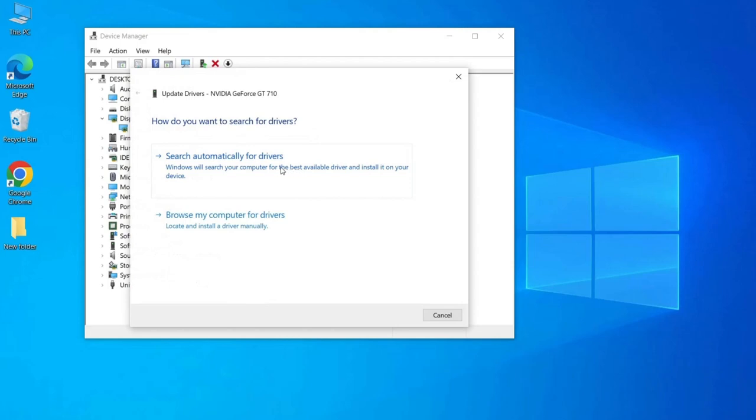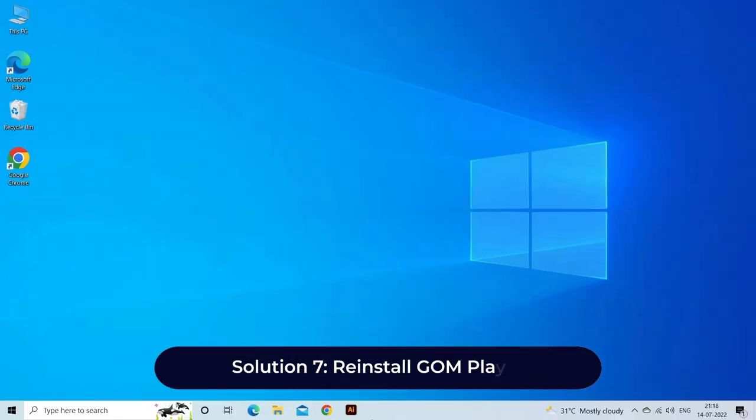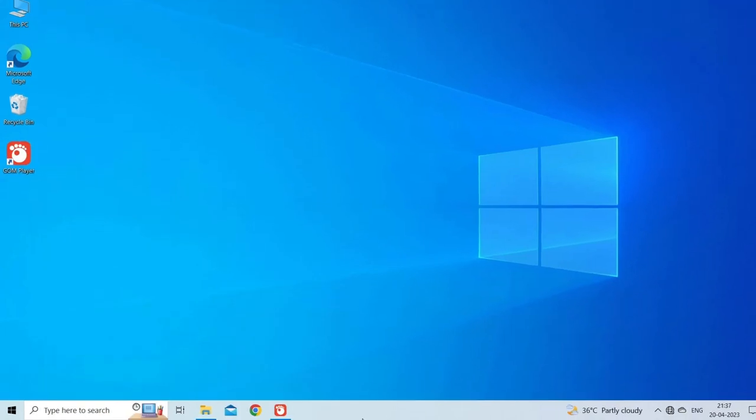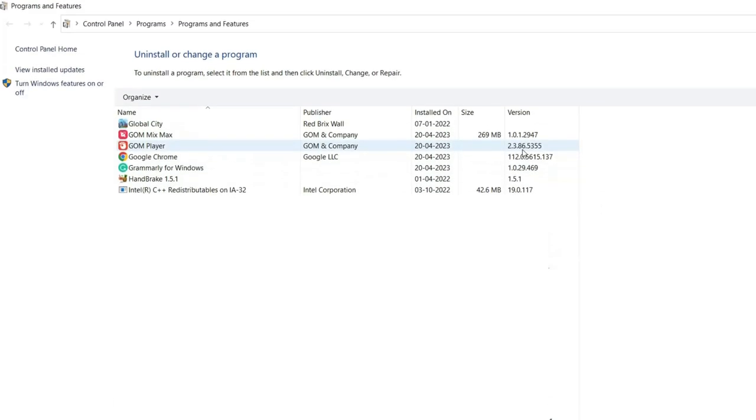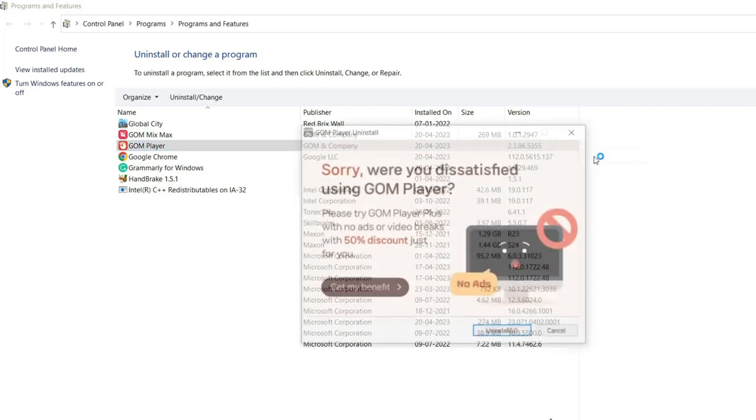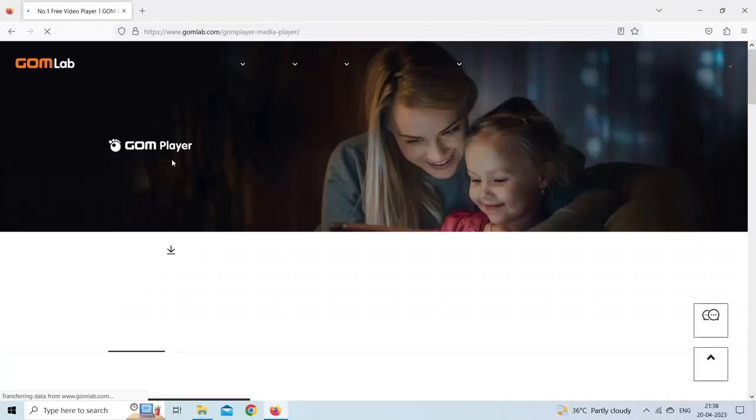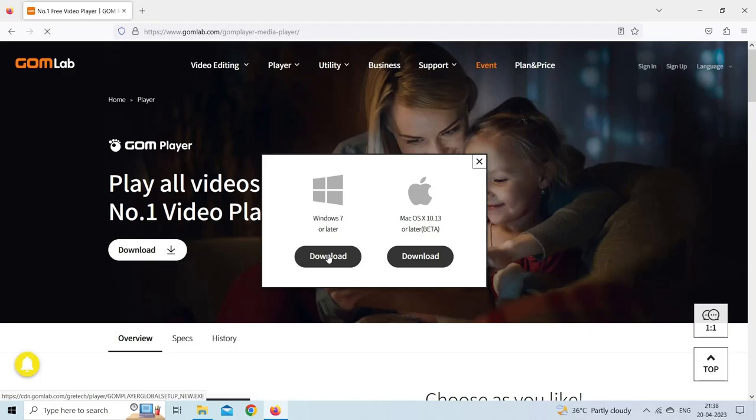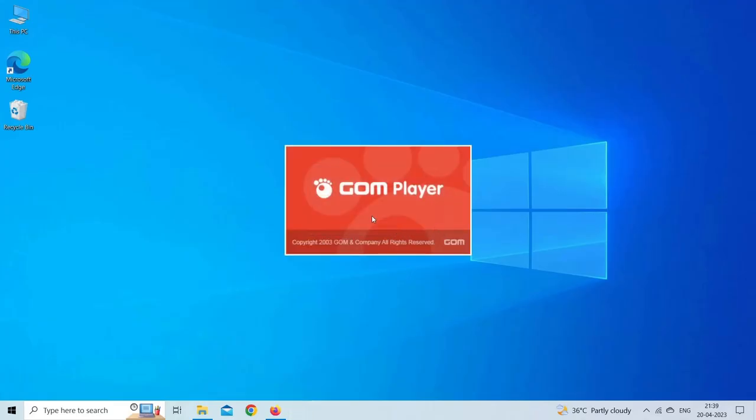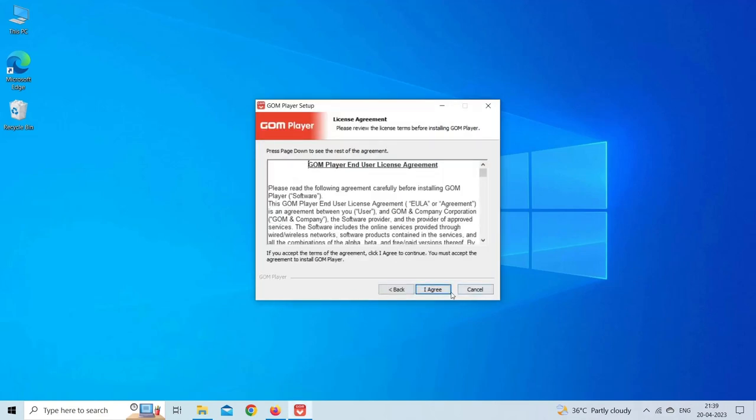Solution 7: reinstall GOM Player. Uninstall GOM Player from your computer and then reinstall it from the official website. This can help resolve any corrupt files that may be causing the issue. Here are the steps to follow: on your Windows desktop, press Windows plus R keys together to open a Run box. Next, type appwiz.cpl there and hit Enter. Now search and find the GOM Player app, then right-click on it, select Uninstall. After this, go to the GOM Players official website and download its latest version. When complete, simply run the executable file and follow your on-screen instructions in order to complete the process. Finally, launch the GOM Player and check if the error disappeared.